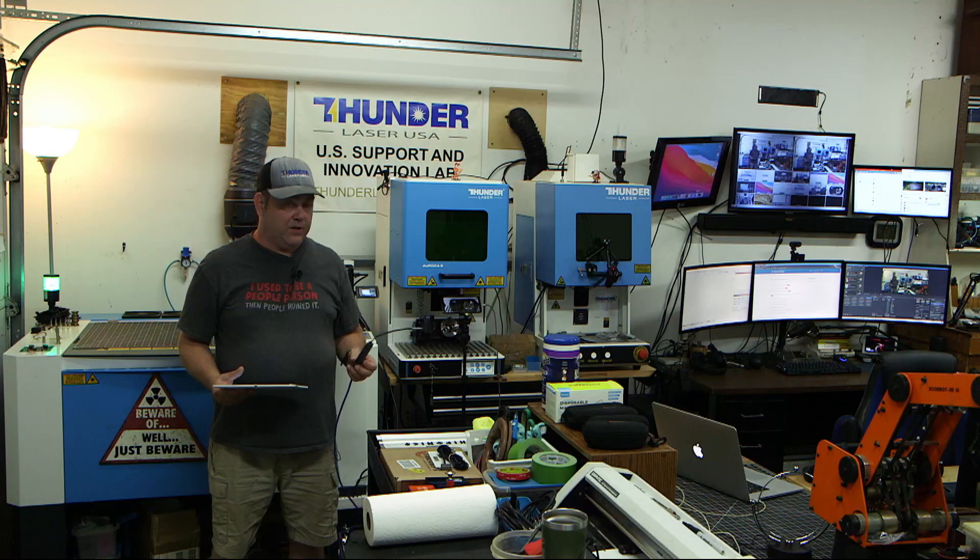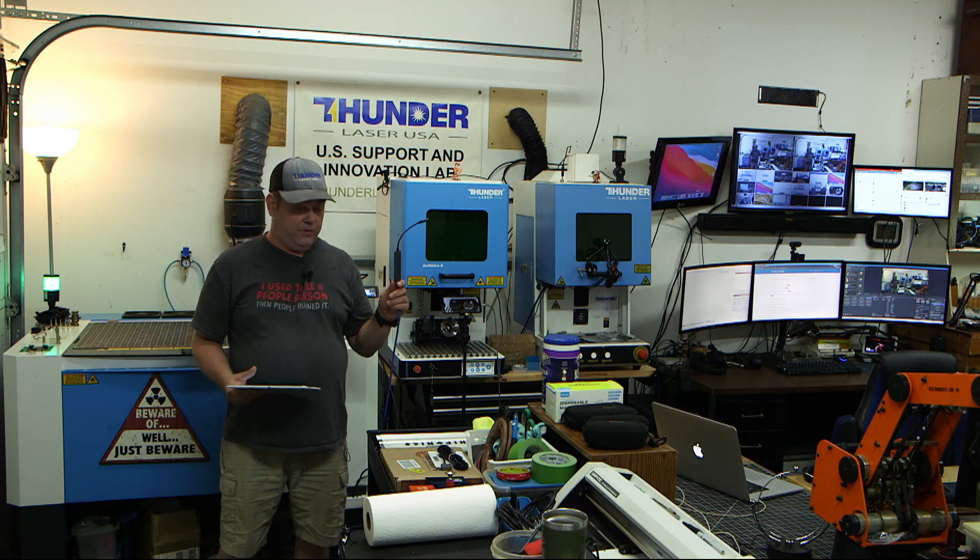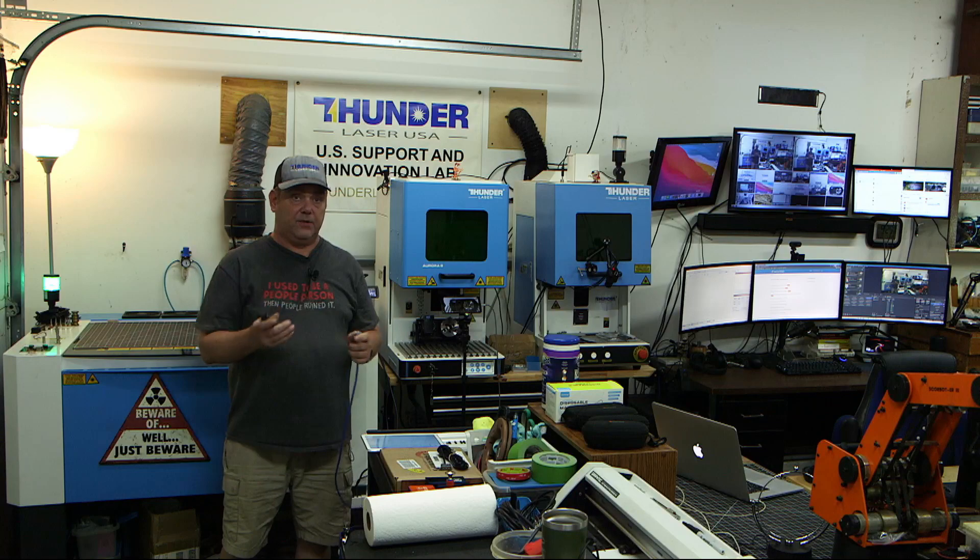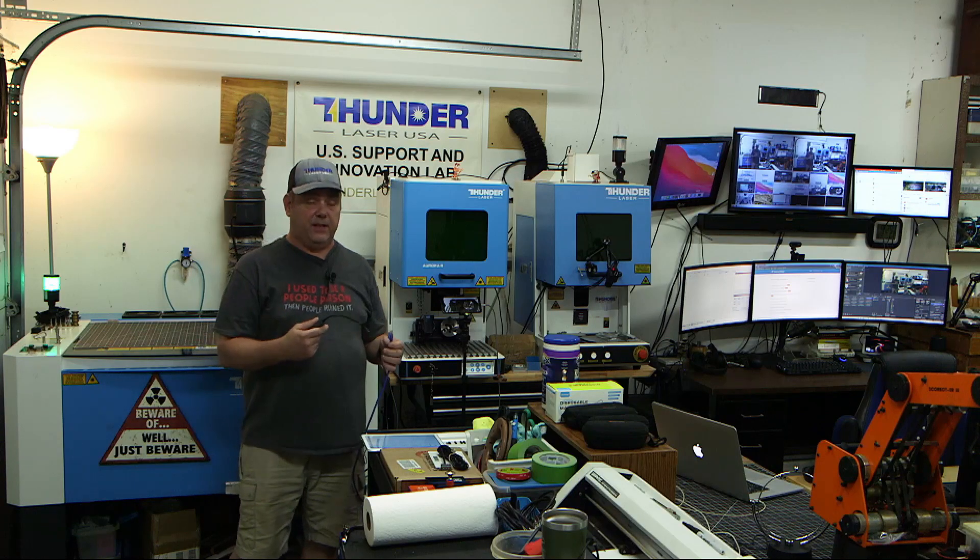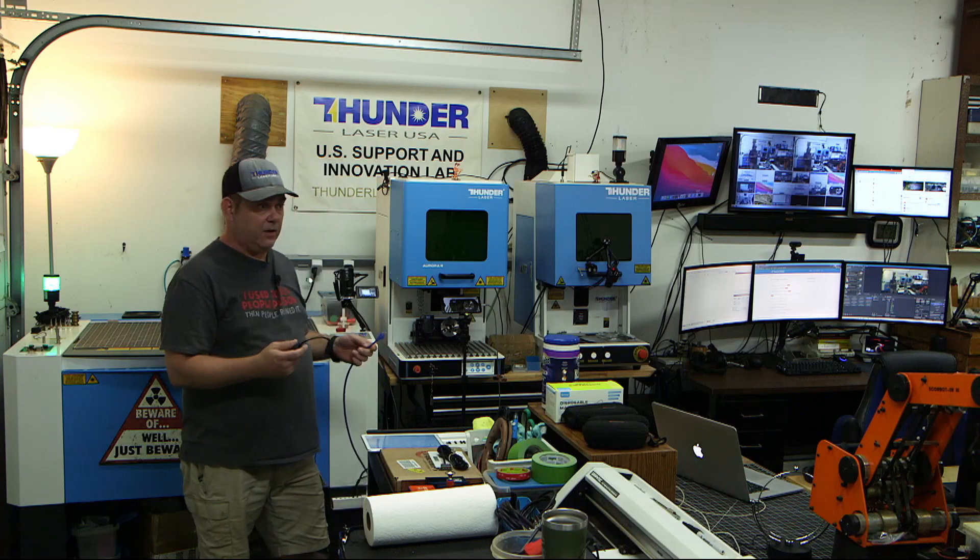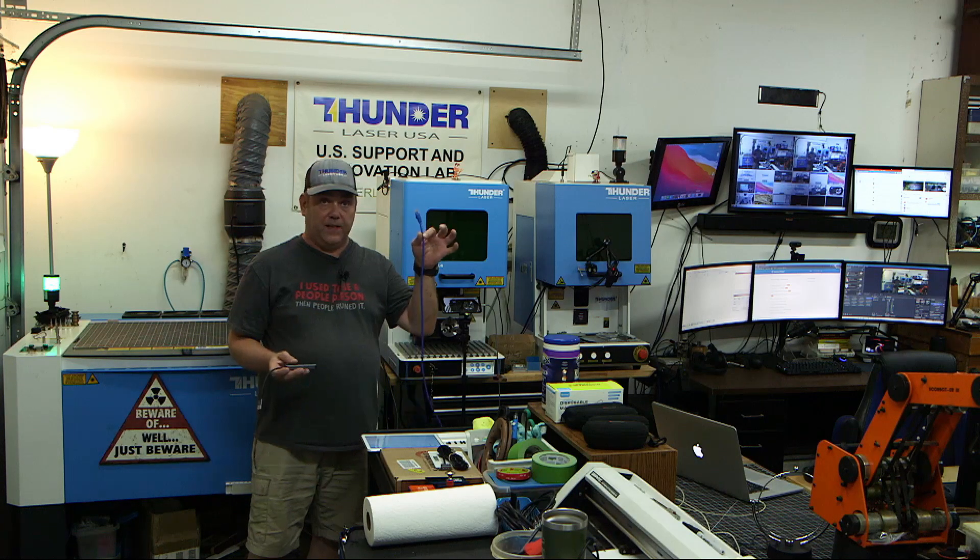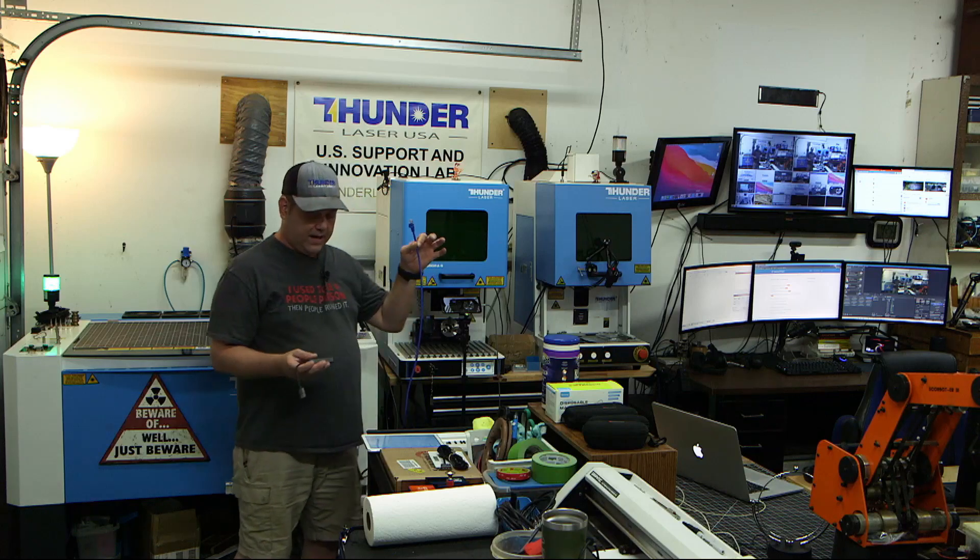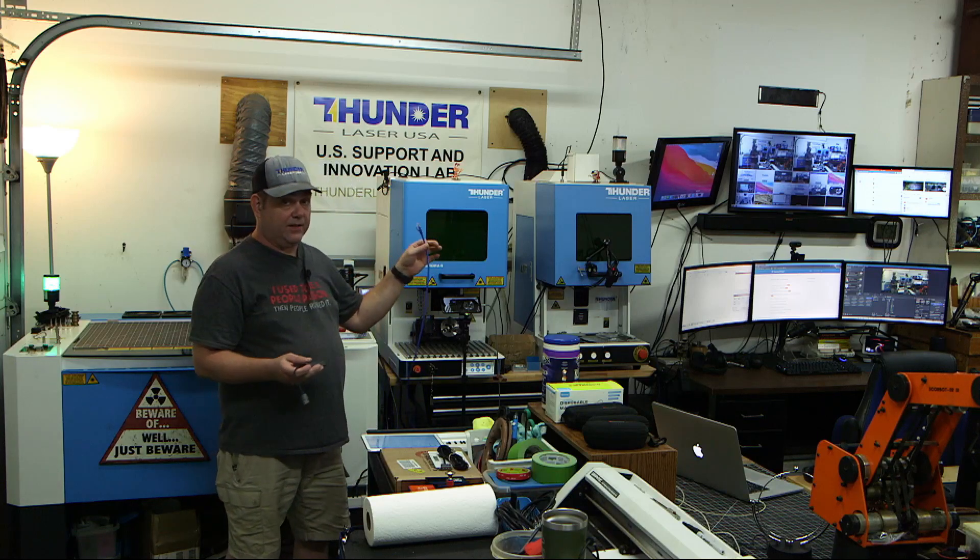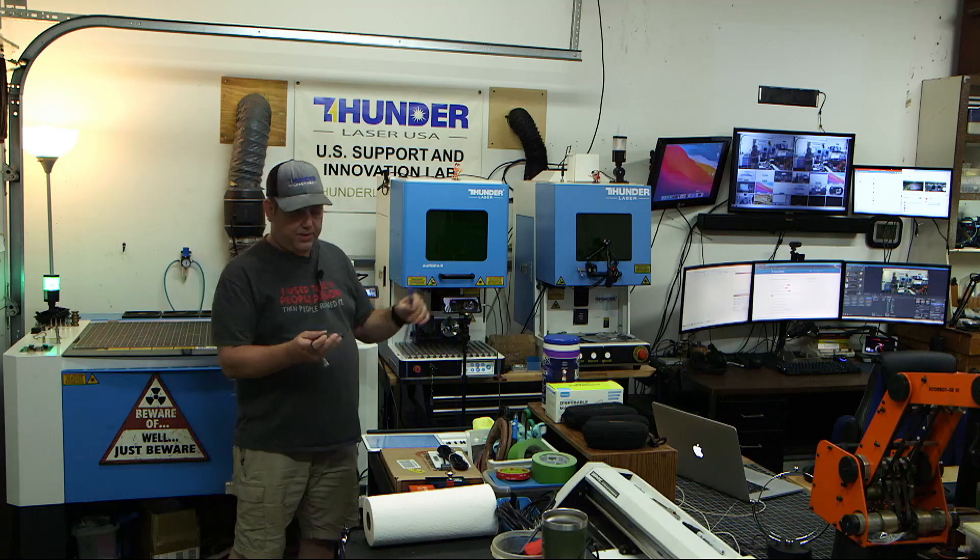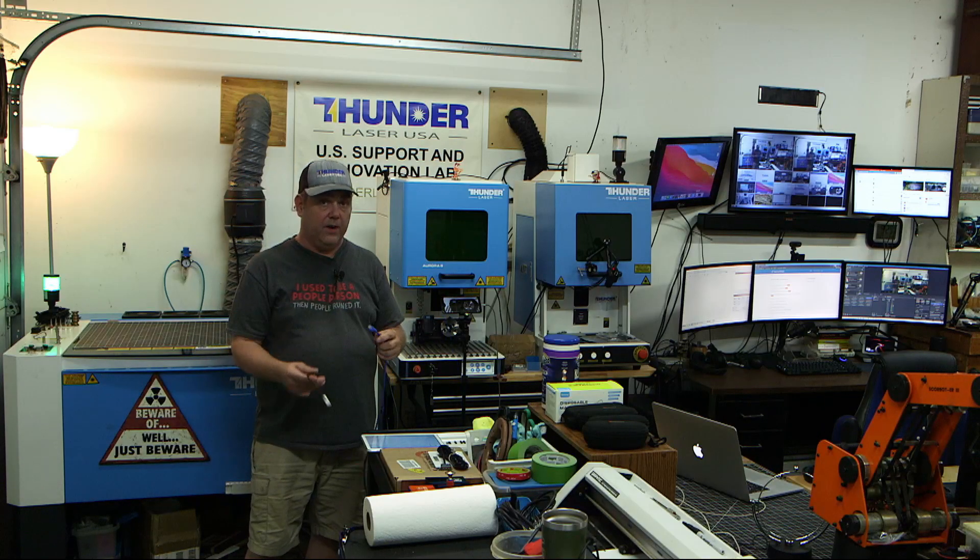I'm going to show you how to connect your Thunder Laser DSP machine, your gantry machine, ODIN and NOVA via ad-hoc ethernet connection directly to the computer. So, from the laser directly to the computer.